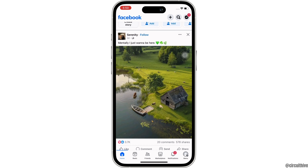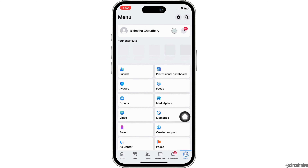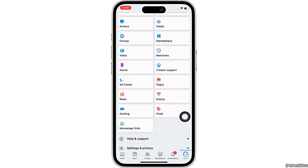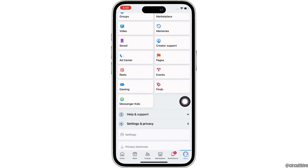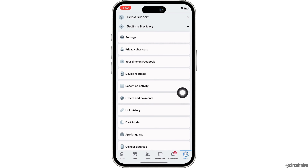Now, go ahead and tap on your profile icon on the bottom right of your screen and further scroll down and tap on the Settings and Privacy option and then tap on Settings.